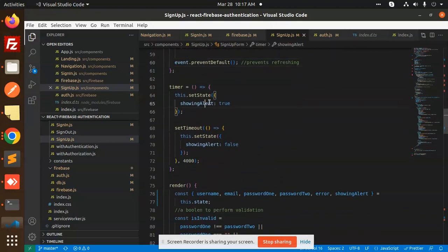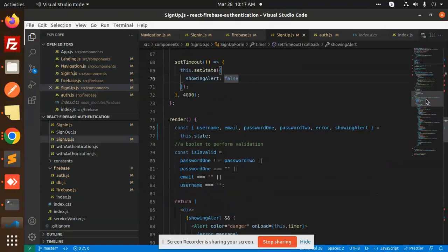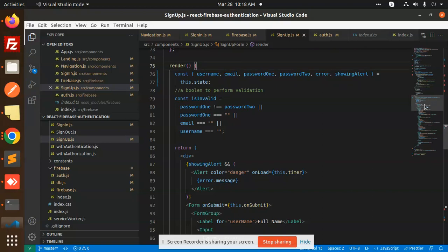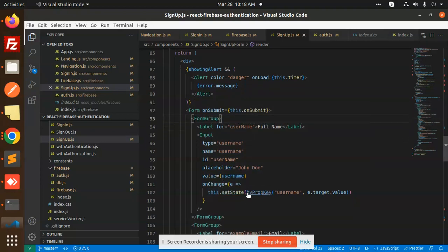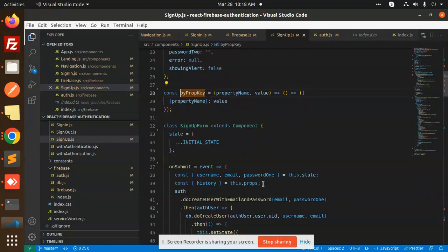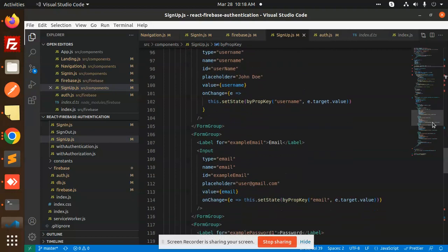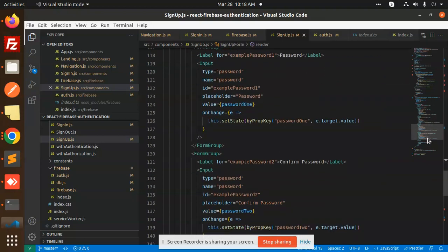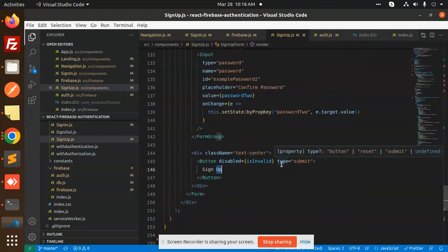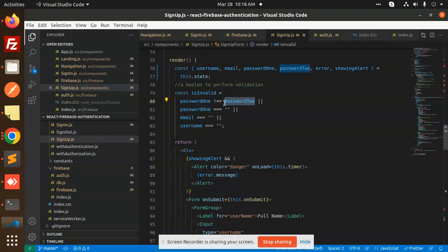For error display, we set an alert to true and use a timeout to hide it. The render function contains the full signup form with a Full Name field. The onChange handler uses a prop key to dynamically update state for whichever field is changed — username, password, email, etc. The form also includes email, password, and confirm password fields.